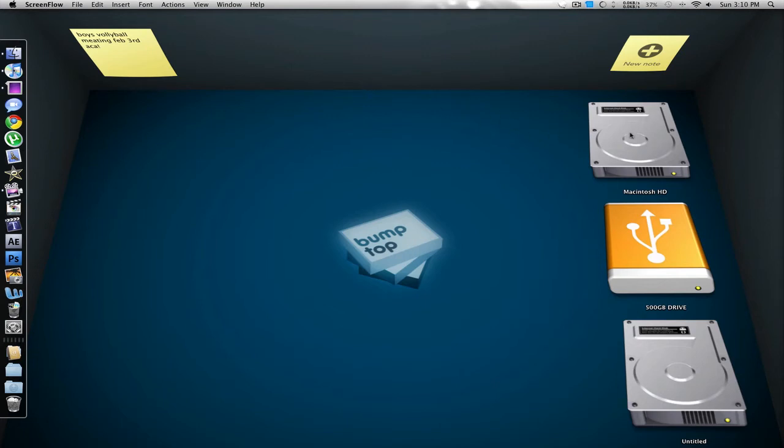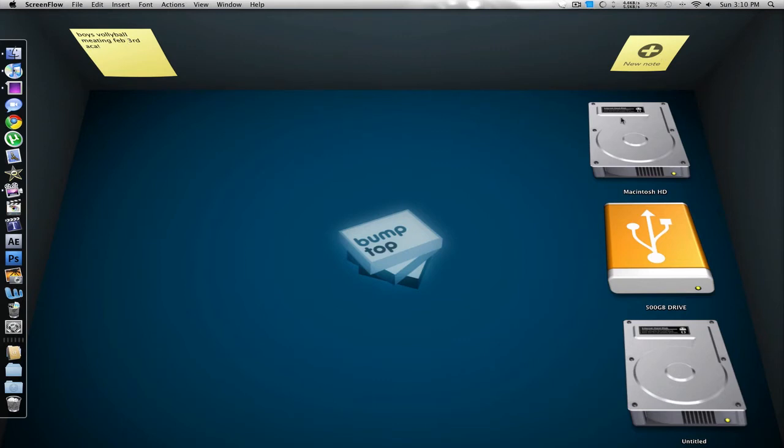And what it does is it allows for a 3D effect. So here's the floor, I guess you could call it, and then here's the wall and the other two walls. I have my notes up here and my main hard drives and stuff over here. Here's my regular one, my external, and my Windows partition.